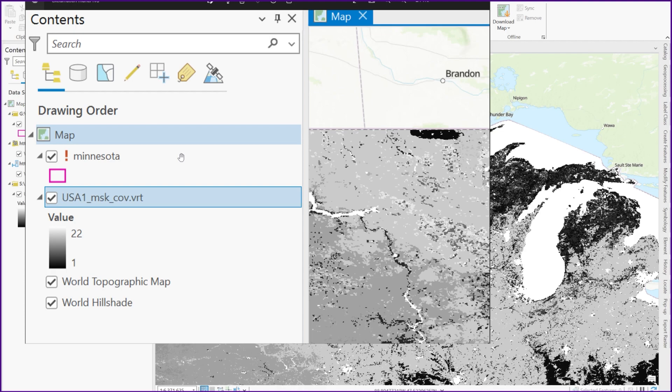Typically this happens if you have moved your project to a different location, your entire ArcGIS Pro project, or if you have moved this specific layer of data, so in this case this border of Minnesota, to a different folder or location somewhere else on the computer or on a server.